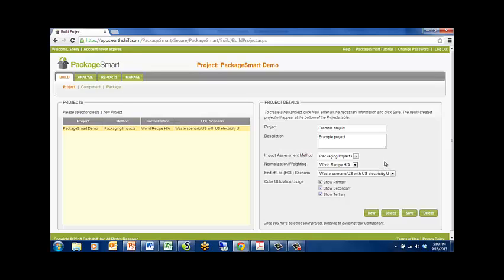For the free PackageSmart demo, there is only one impact assessment method available, Packaging Impacts. For the PackageSmart license, other impact assessment methods can be made available.